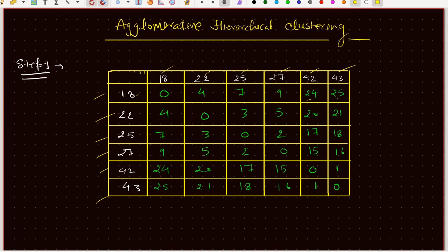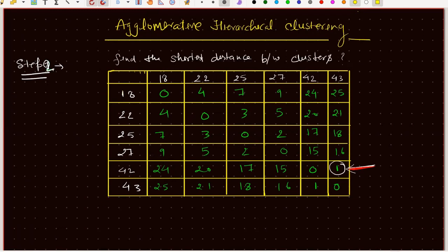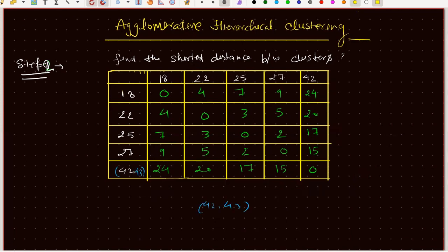The next step is to use this distance matrix to find the minimum distance between the clusters. We find that the minimum distance is 1, which is the distance between data points 42 and 43.